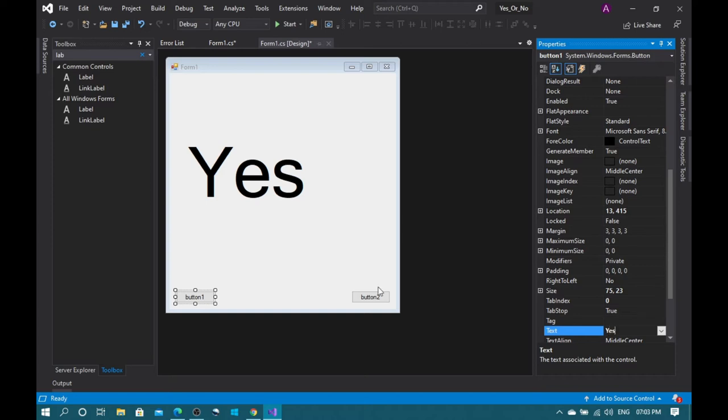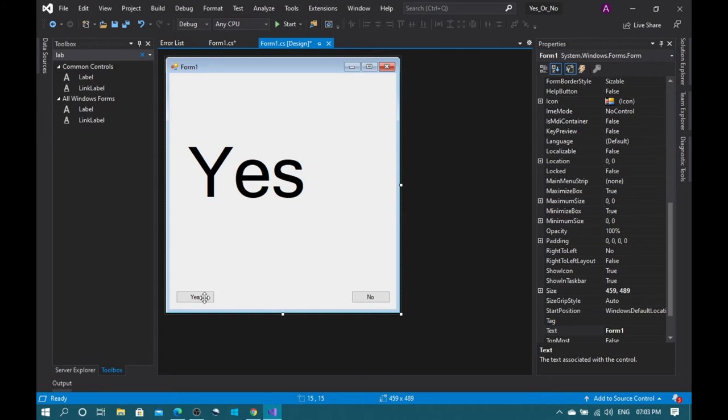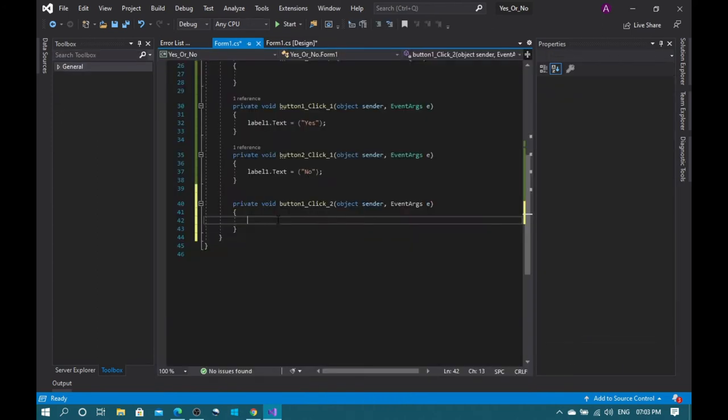And button two text to no. Now double click the yes button and it will bring up the code. As you can see, this is the code.